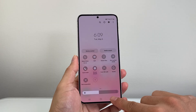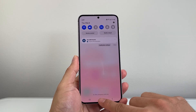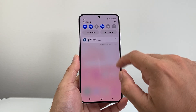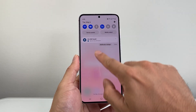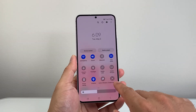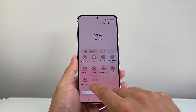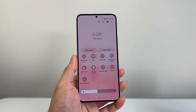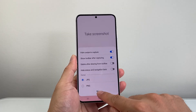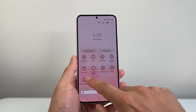Then go back, swipe down again, and this time you'll see the Screenshot option appear in your quick controls. If you want to take a screenshot, you can pick the type and hit Done.